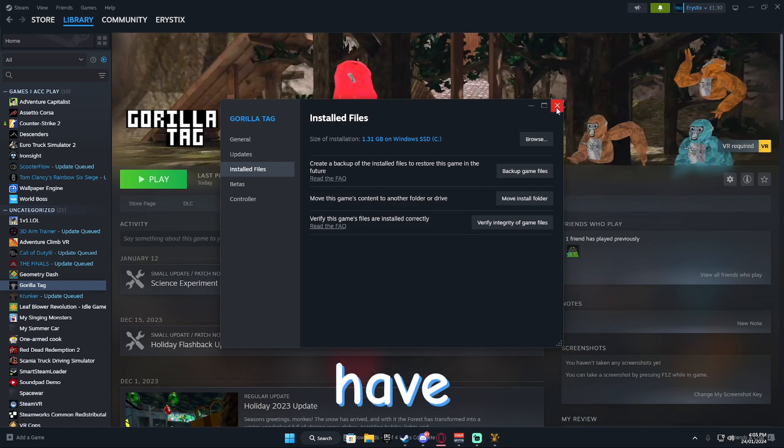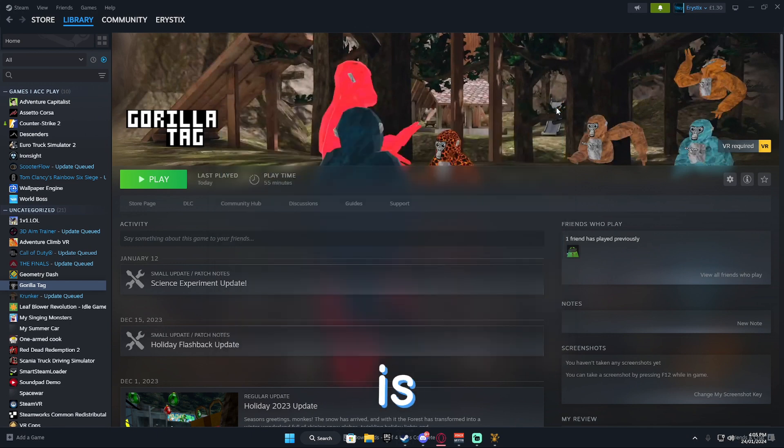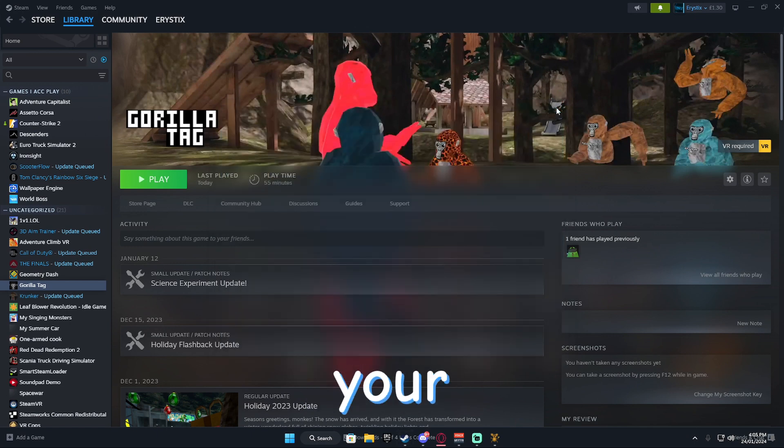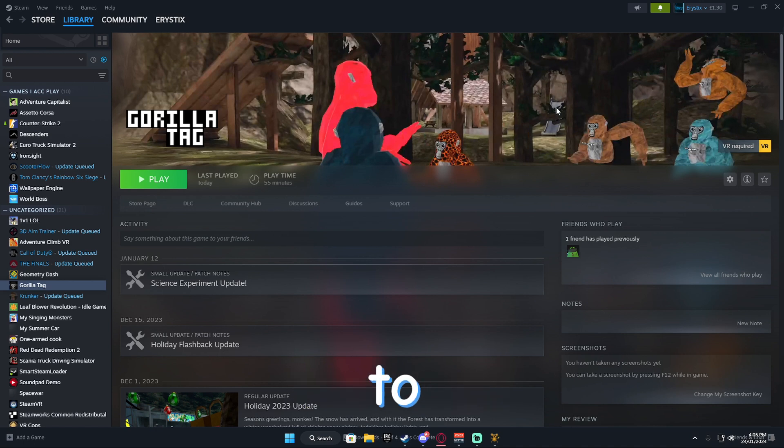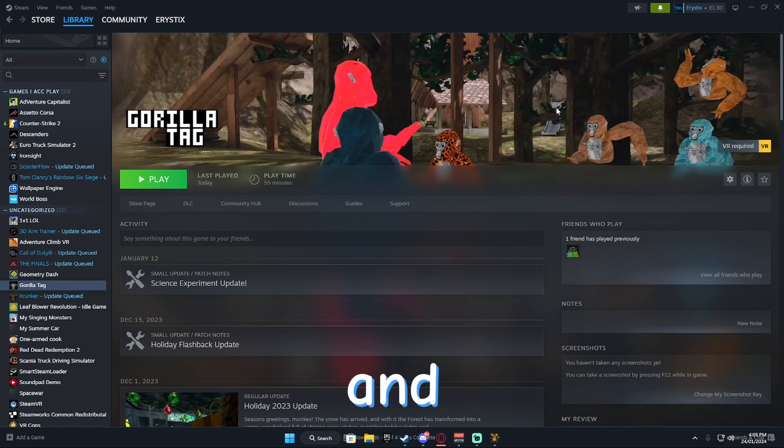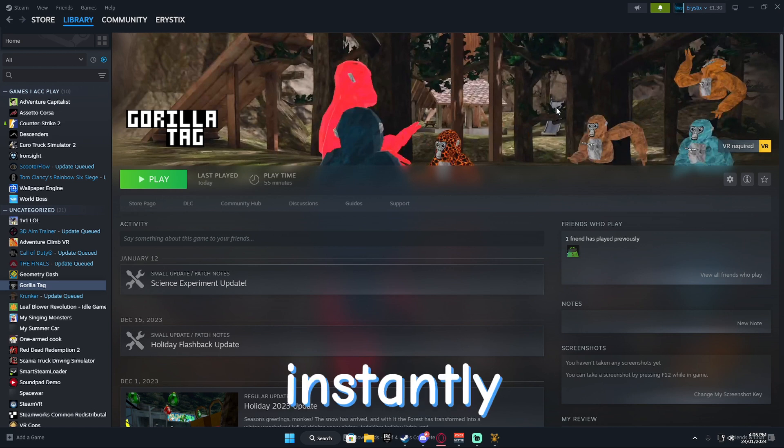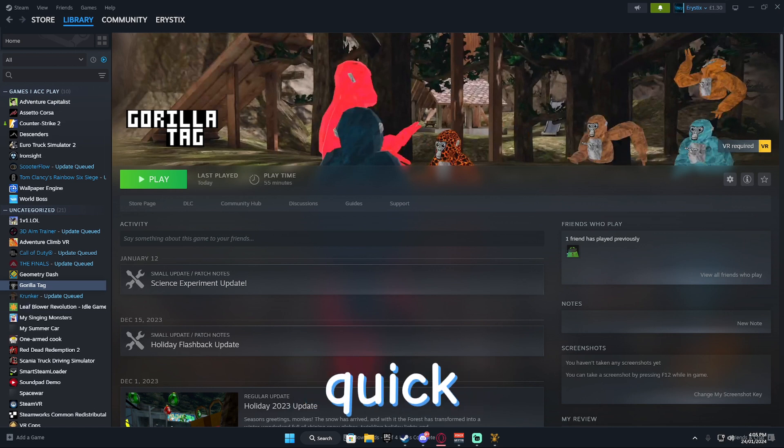And then, all you have to do is launch Gorilla Tag and then press the hot key that your menu is assigned to. For this menu, it's Y and it will show up instantly. So, I hope you guys enjoyed this quick video and I'll see you in the next one.